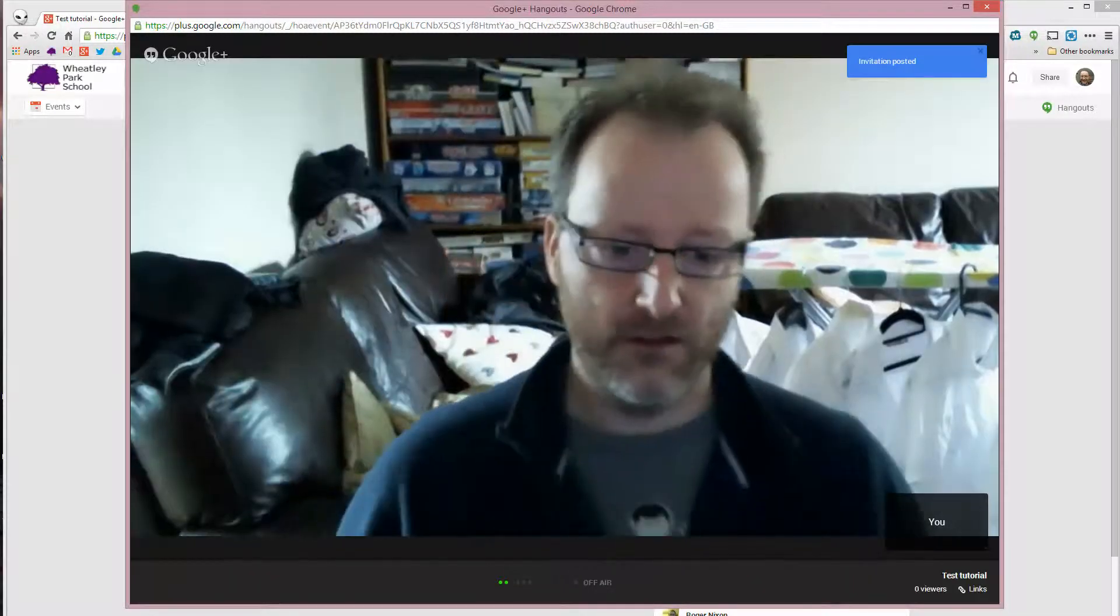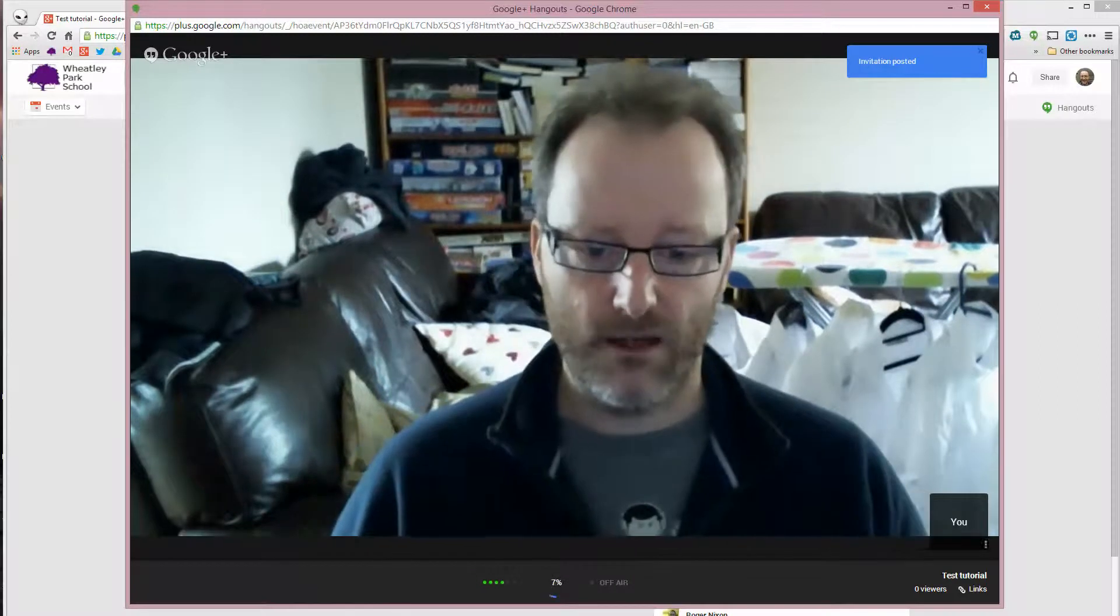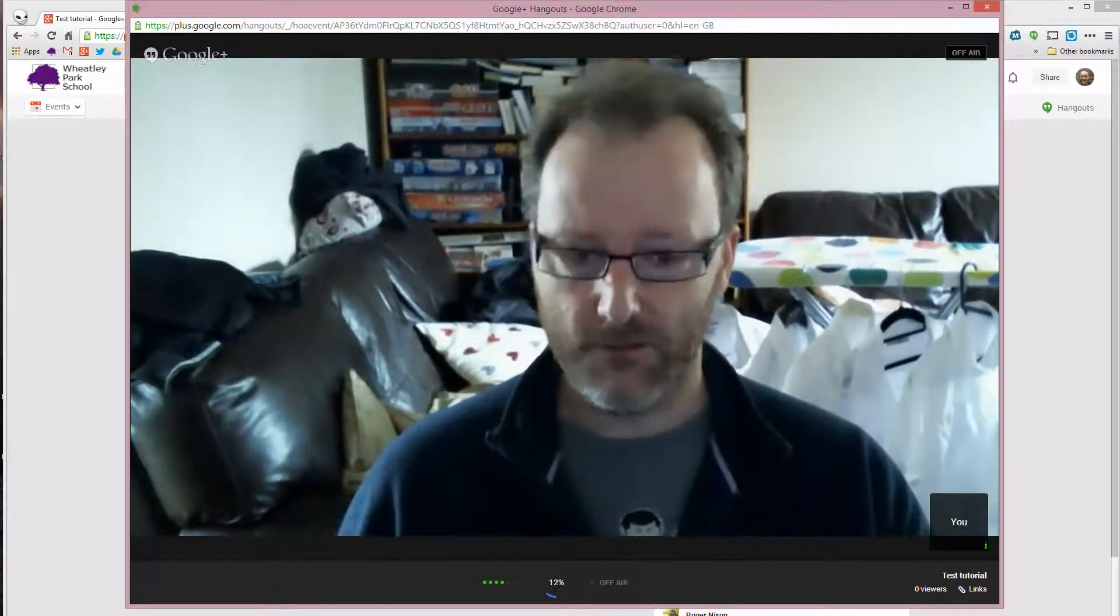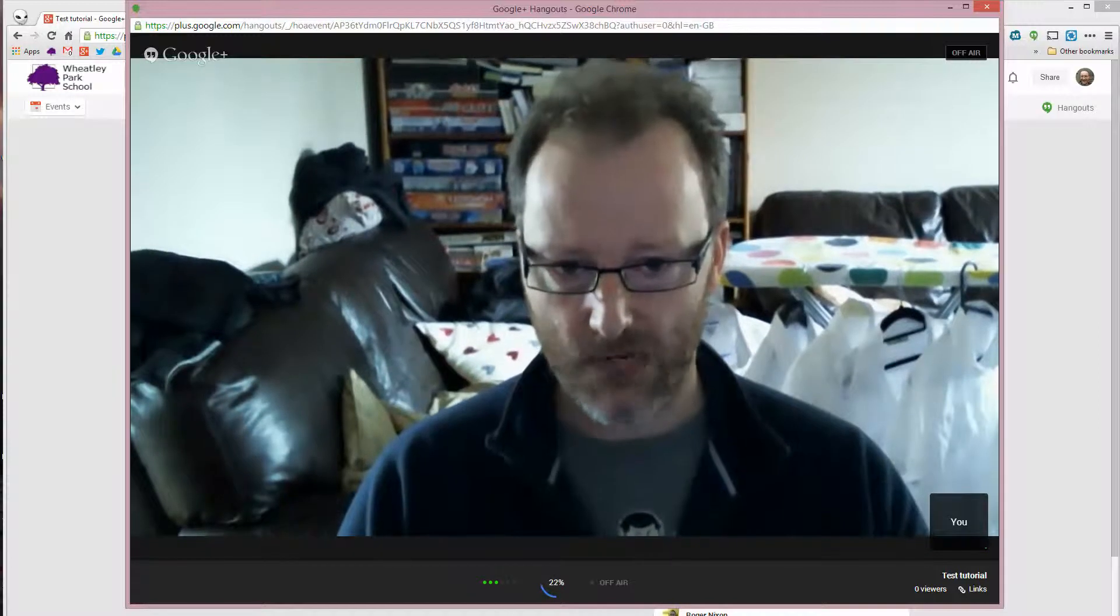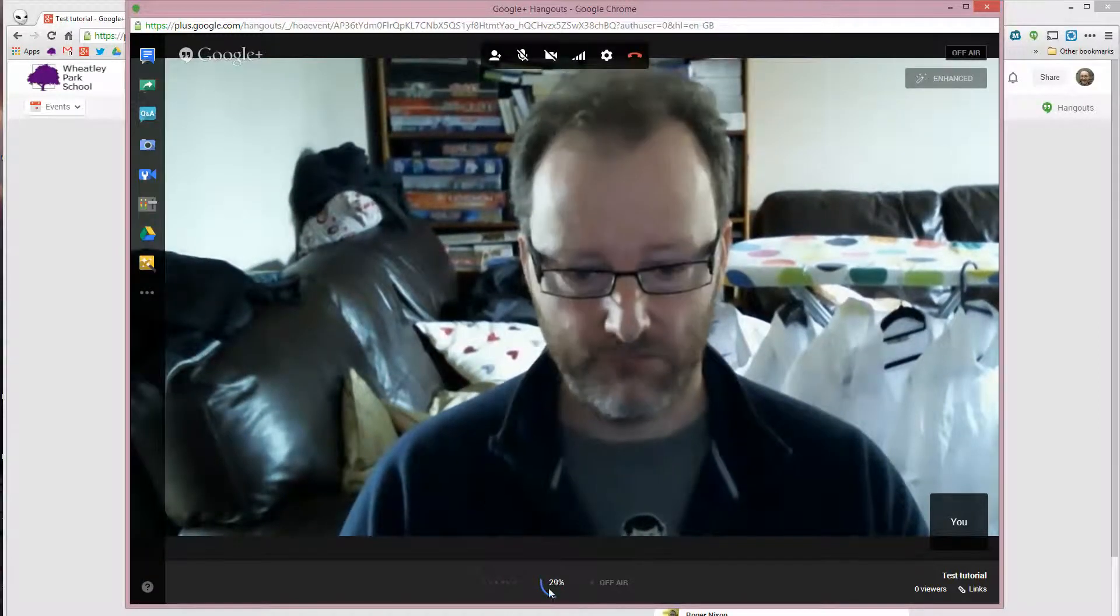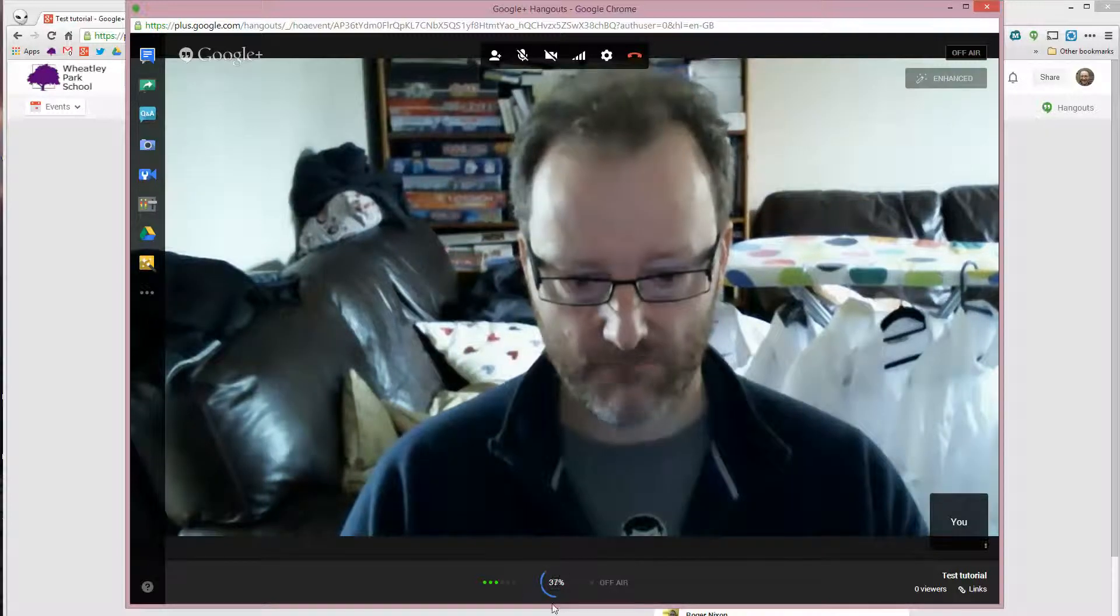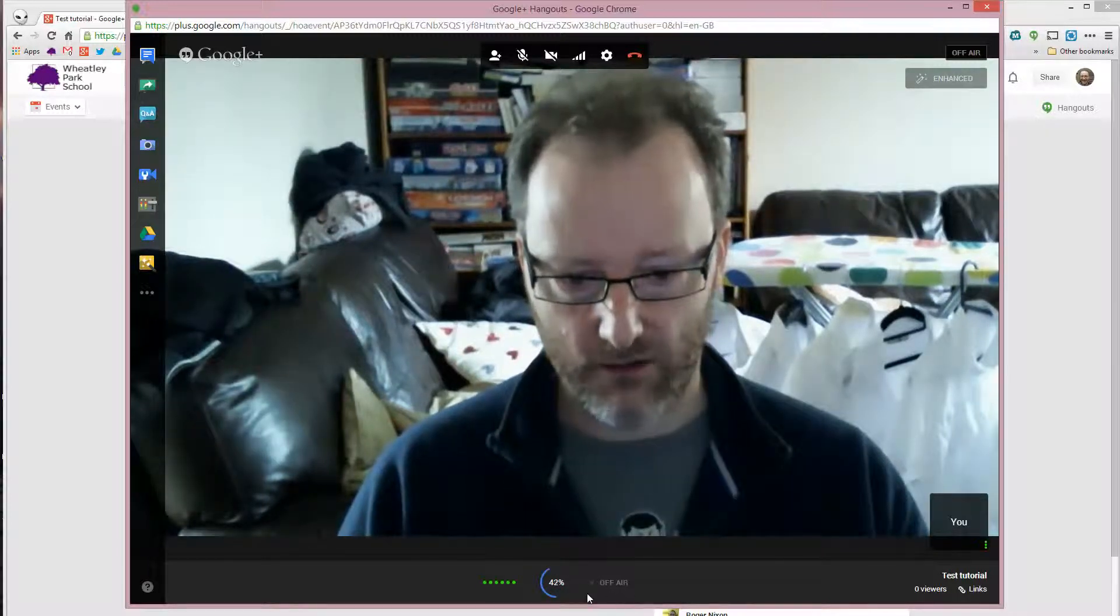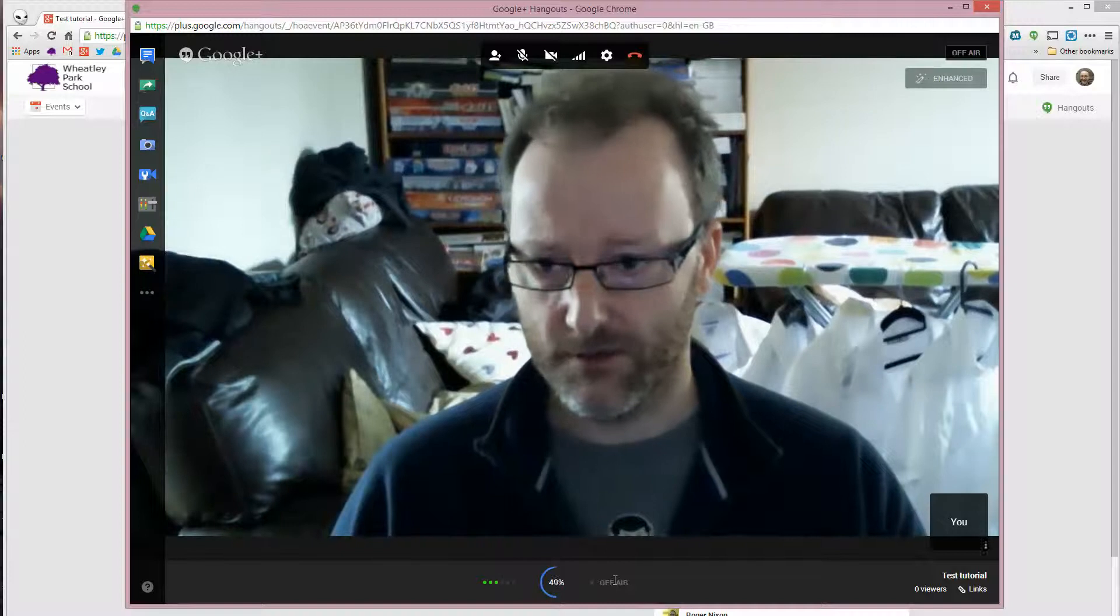At this point, the Hangout will start processing. So this will allow you to record what's going on. To start with, it will be recording you. But you'll see this timer here, this percentage thing. And when it's on air, this will go red, indicating it's been recorded.